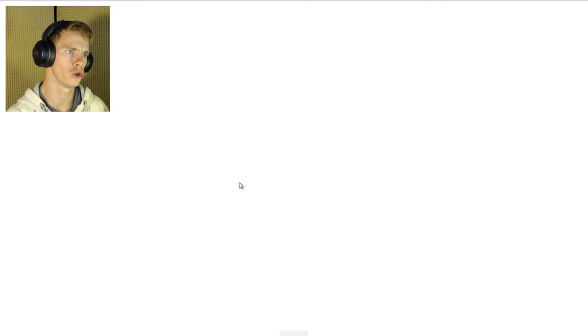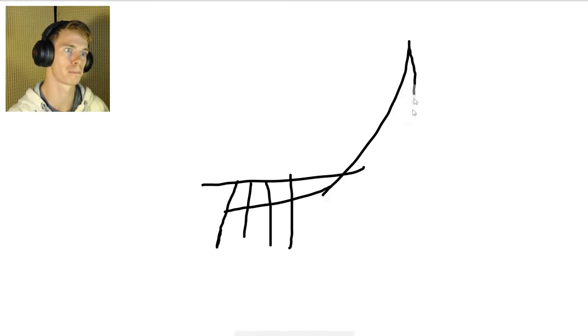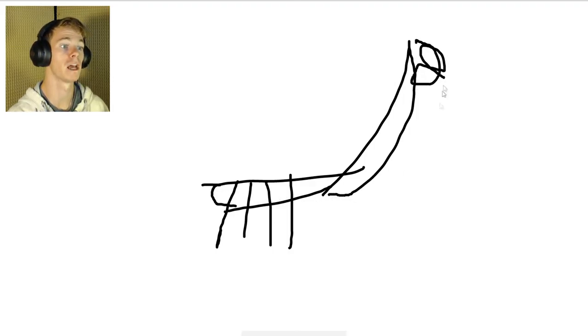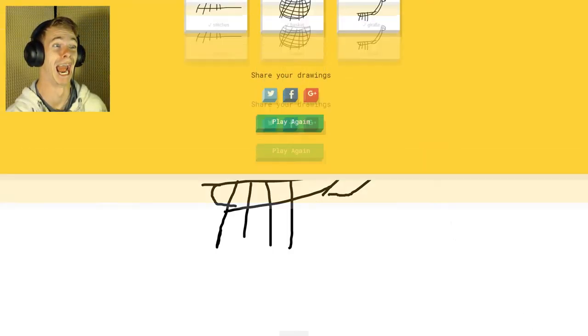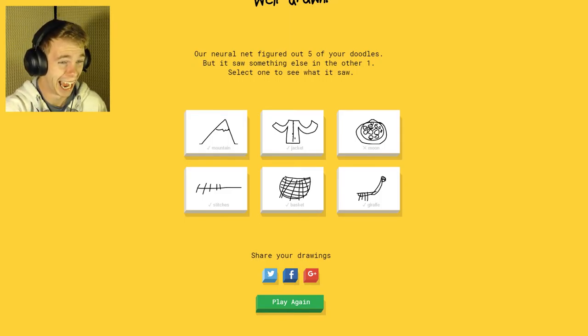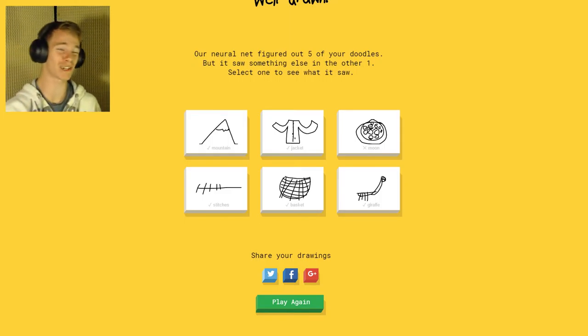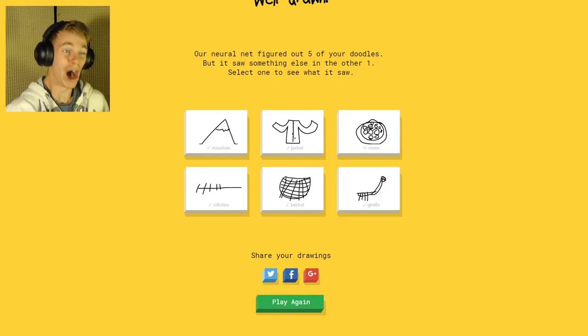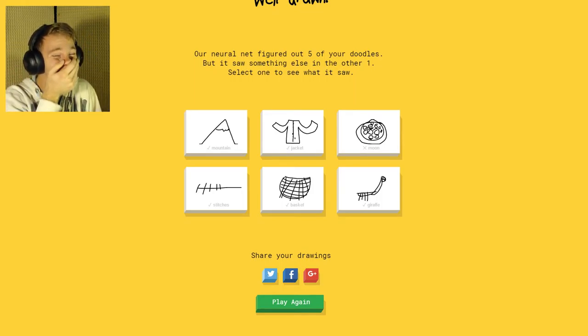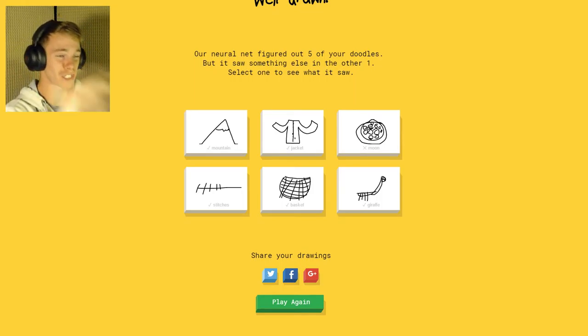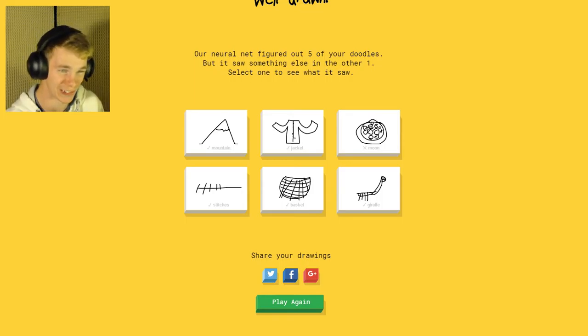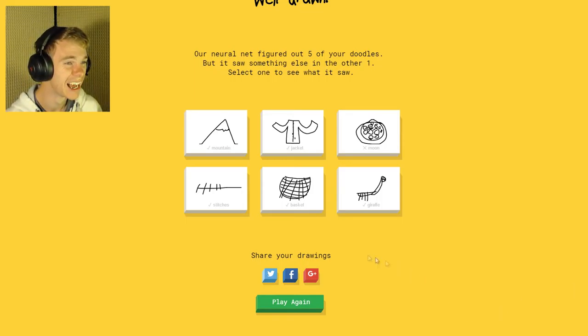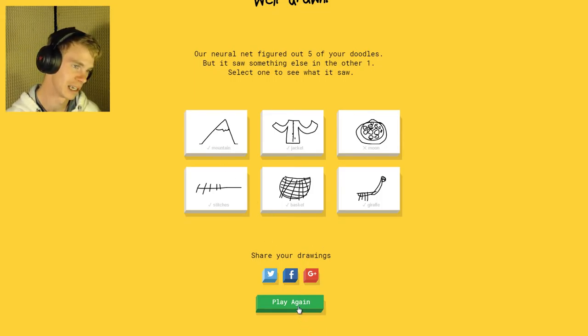A giraffe. The AI sees line, leg, jail, fence, chair, giraffe. That's the worst giraffe of all existence! I wouldn't be able to tell if that was a giraffe in a million years! The mountain was really easy. The mountain was so easy.